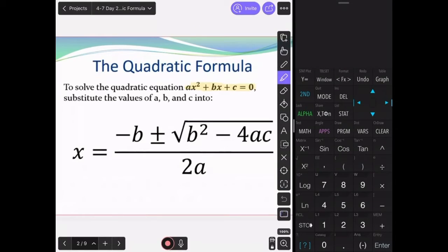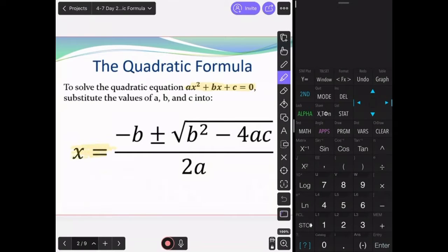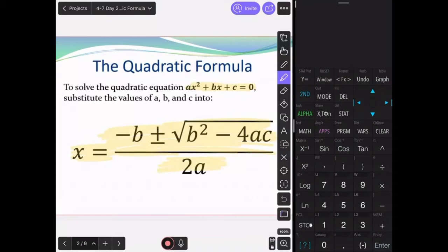The quadratic formula is used to solve quadratic equations where ax squared plus bx plus c is equal to 0. It's given as x equals negative b, plus or minus the square root of b squared minus 4ac, all divided by 2a.